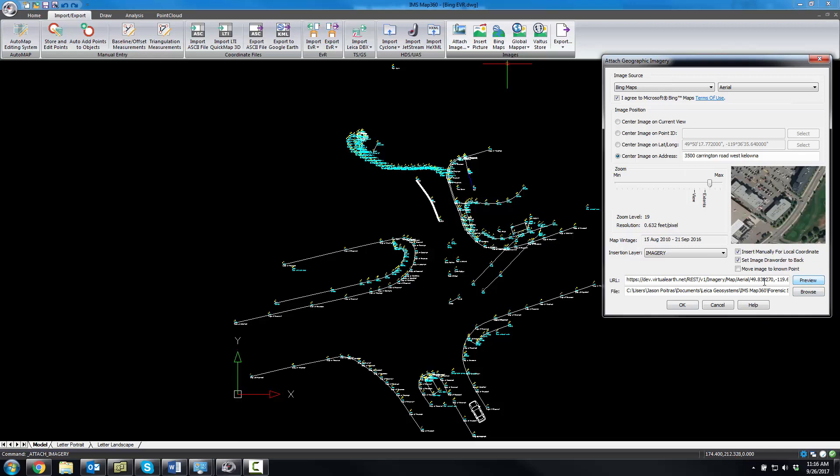Now this scene that we're looking at here was measured with evidence recorder and a robotic total station, and we had assumed local coordinates at the scene. The imagery by default will want to insert in real-world coordinates, but you have the option of inserting manually for local coordinates using this checkbox.